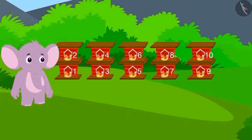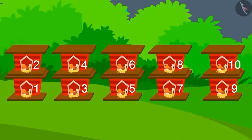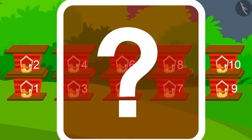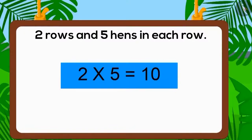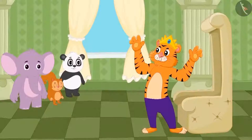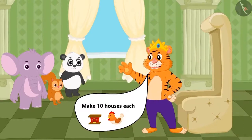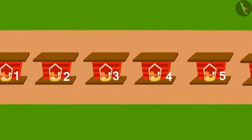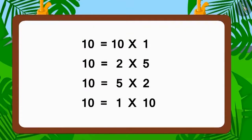Finally, the king saw Appu's house — a two-row house with five hens in each row. Two multiplied with five equals ten. Appu also got the prize. We can also build the house by placing ten hens in one row. Children, here we have written ten in four different forms of multiplication.